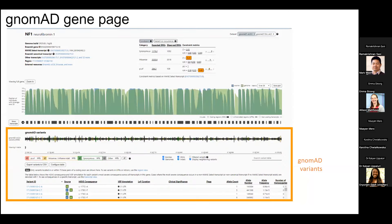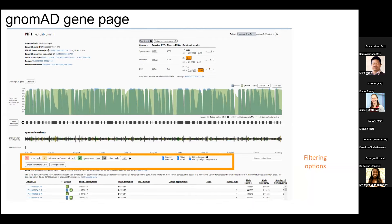Below the ClinVar section, there's a section describing all GnomAD variants reported in the gene with a corresponding table. You can filter to look at just loss-of-function variants, filter by exome or genome dataset, SNVs versus indels, and you can choose to show variants that were filtered out following QC. One underutilized feature is the ability to configure the variant table to add columns — for example, HGVS cDNA nomenclature isn't part of the default options but can be added. Any filter you apply can then be exported.